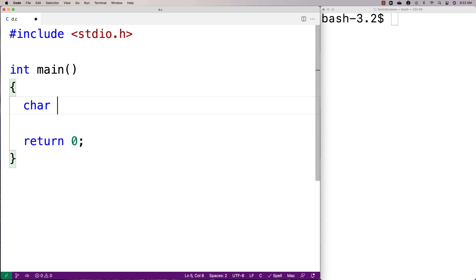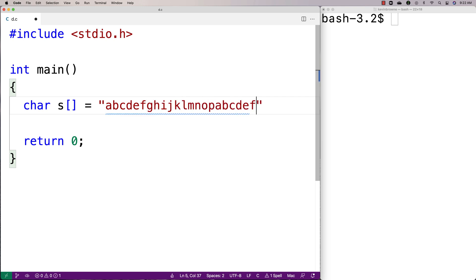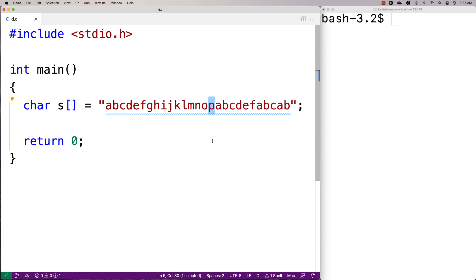First we'll make a test string. We'll say char s is equal to a b c d e f g h i j k and some repeated characters — then a b c d e f a b c and a b. The idea with this string is that we have some characters like p that occur only once.